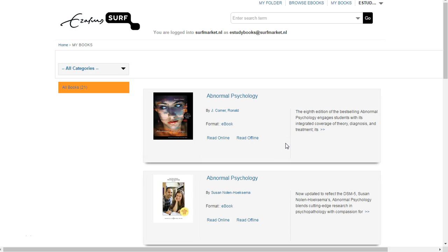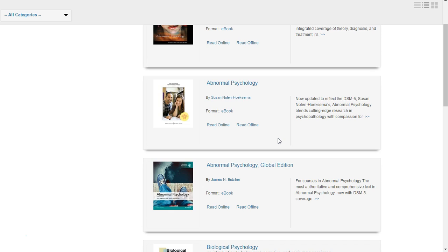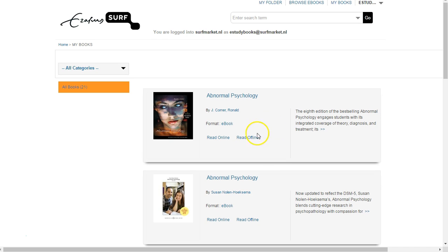Let's take a look at how you can access your ebooks offline on your PC or your Mac. On your bookshelf, click on Read Offline on any ebook.